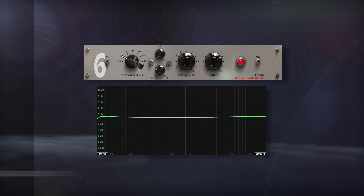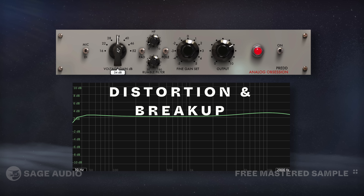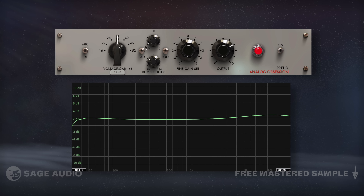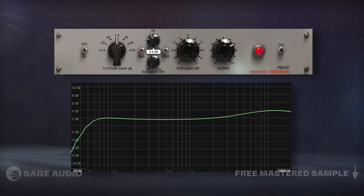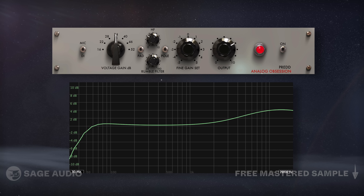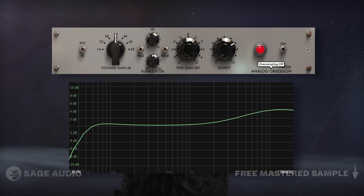Pred by Analog Obsession is a great emulation of the Chandler Limited Red microphone preamps, which is based on the EMI red preamps of Abbey Road in the late 50s to 60s. It adds noticeable distortion and breakup when increasing the gain, while a high-pass filter and high shelf are nice additions. You can pad the signal, reverse its polarity, and subtly change the gain. Let's listen and notice the vintage character that this plugin imparts.